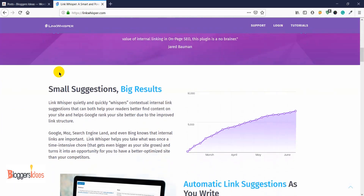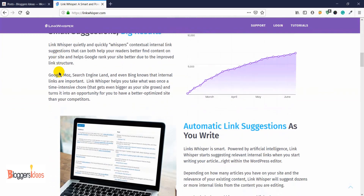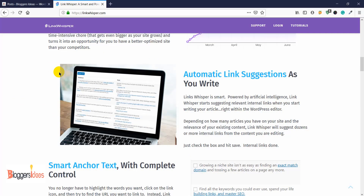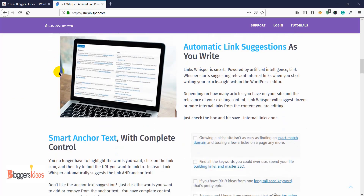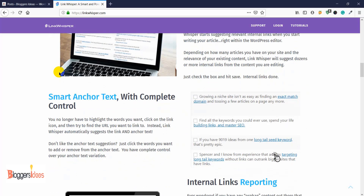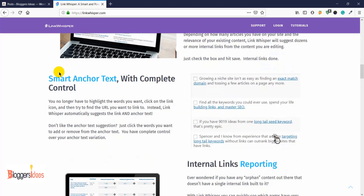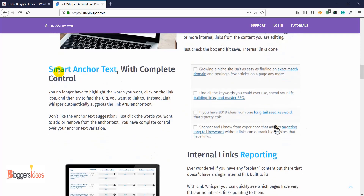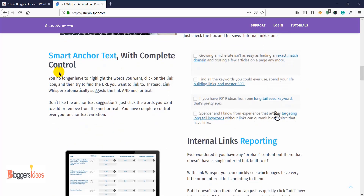Let me introduce some of its features. First, you get automatic link suggestions, and in this video I'm going to explain each and every feature so you can find out how useful this plugin is. You can also have smart anchor text with complete control — if you want to control the anchor text for your internal links, you can do that as well.